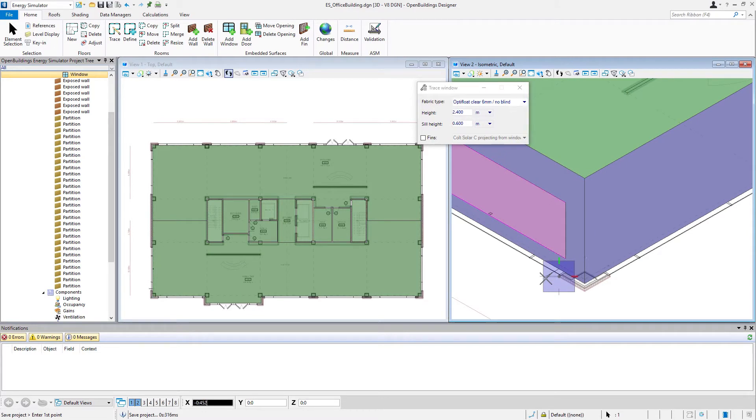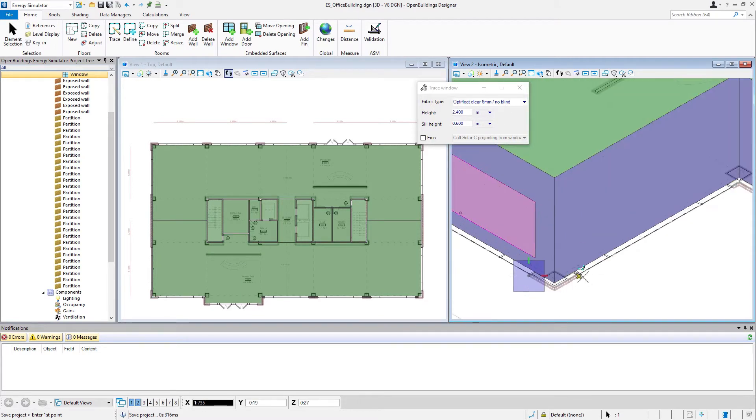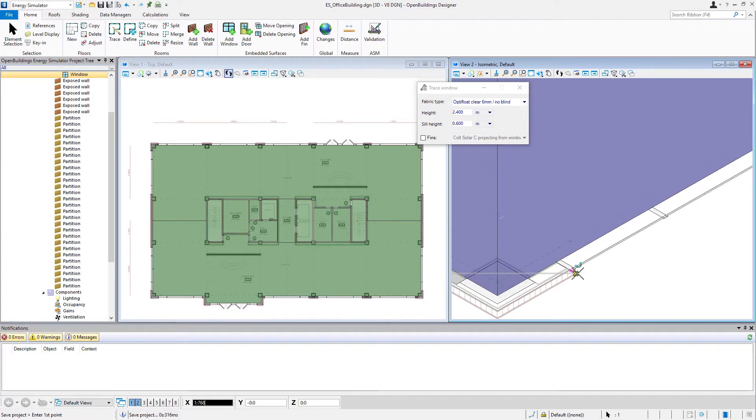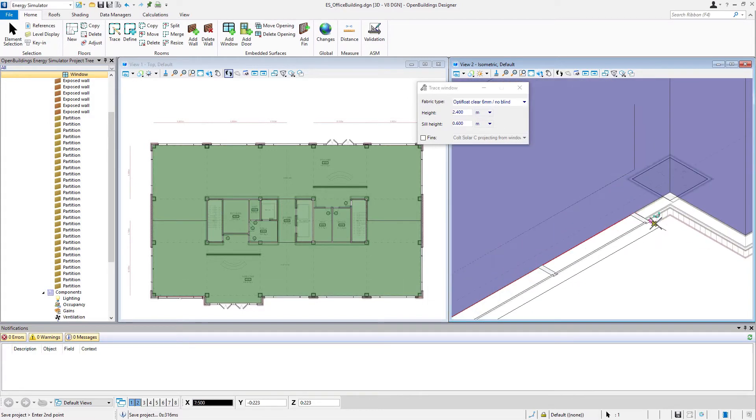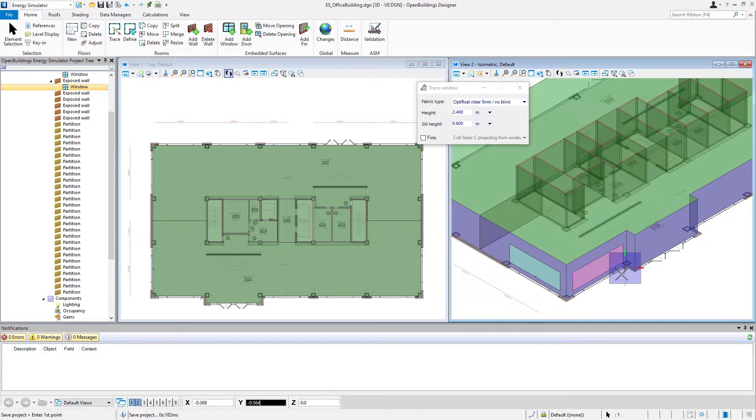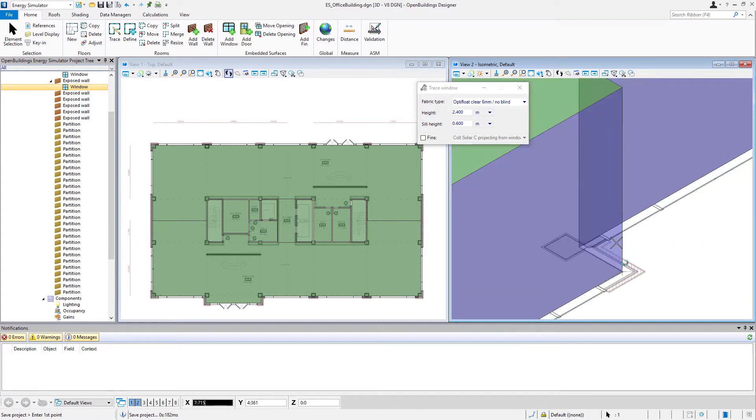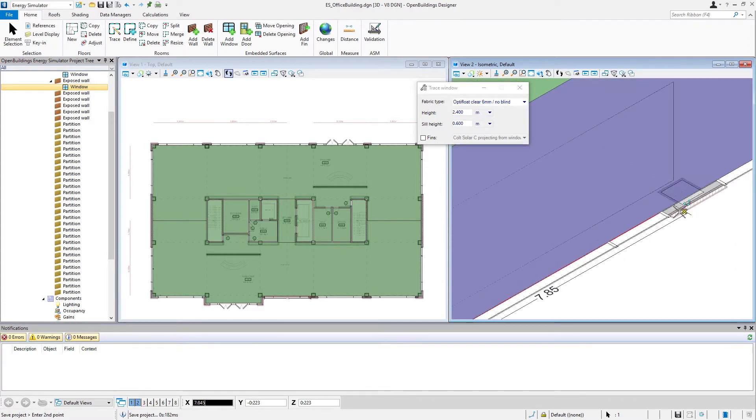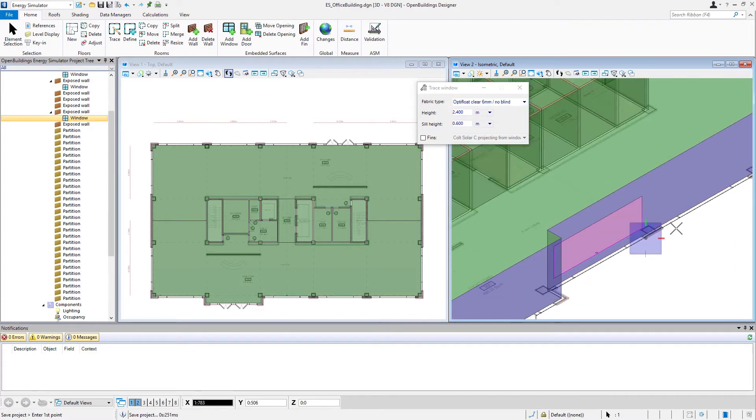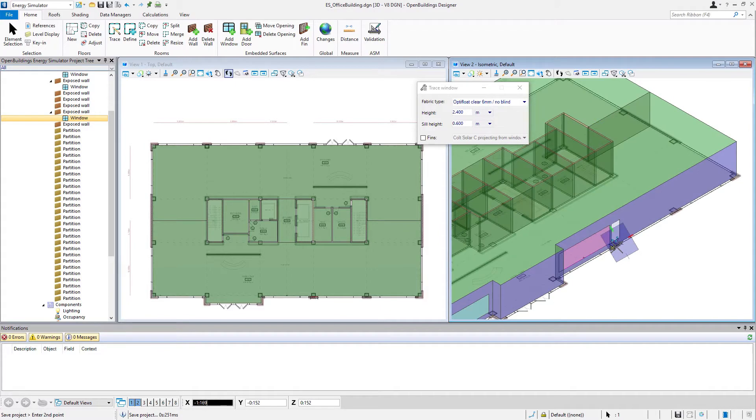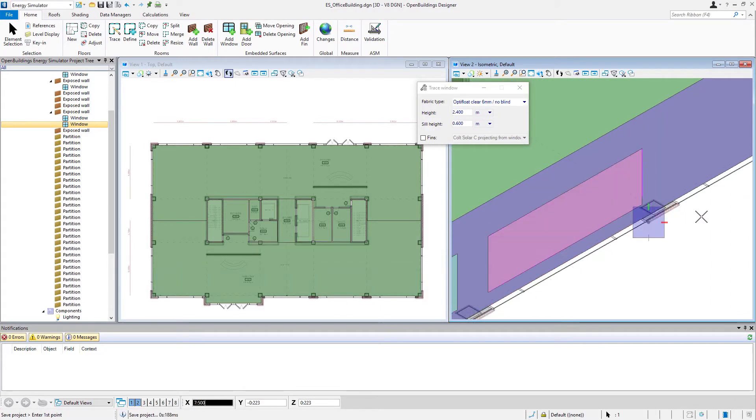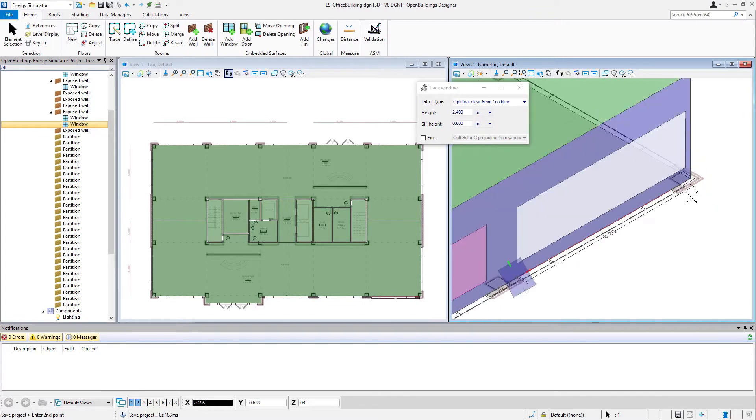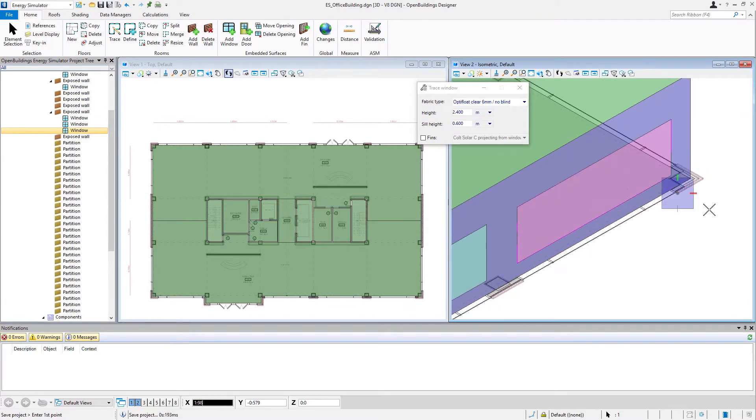Then I simply come over and start the next one, drag my cursor. I'm going to skip the door at the moment, but we'll come over here and just work our way around. I'm using the edge of the brick there as my snapping point for the window.